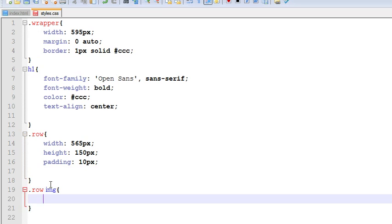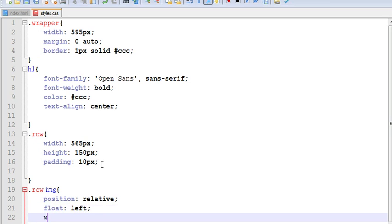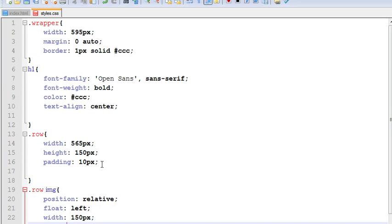For the img, we have to position it — because we have to display all three images one side to another — float left, width 150px, and height as 150px. Now let us see.